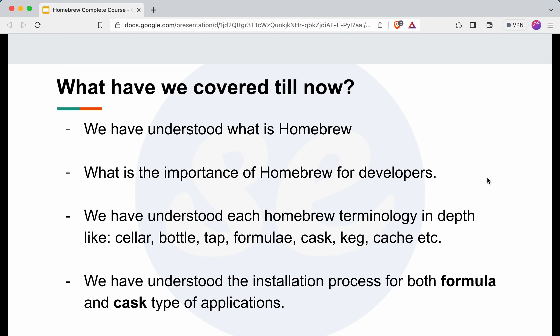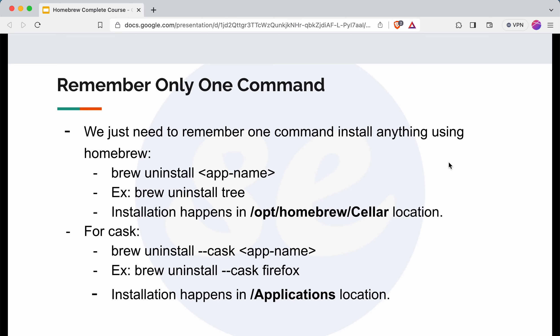We have also understood the installation process for both types of applications — whether it is a formula type or a cask type — and seen the practicals around that. Now, to uninstall any application using Homebrew, we just need to remember one command: brew uninstall and the app name. In case it is a cask type of application, we just need to add the option --cask. The command remains the same: brew uninstall and the app name.